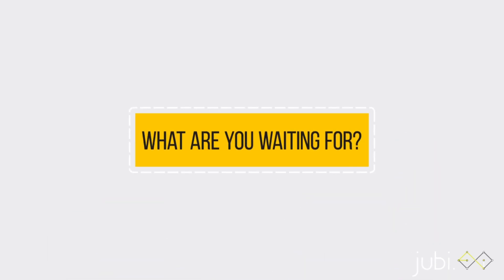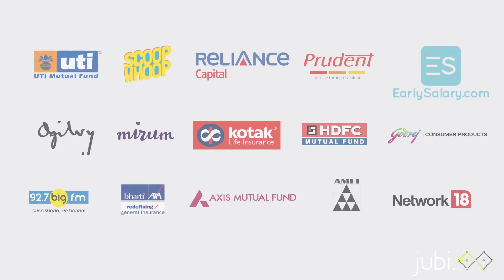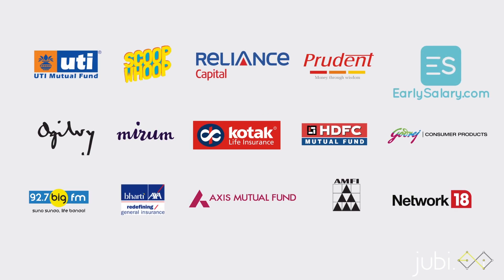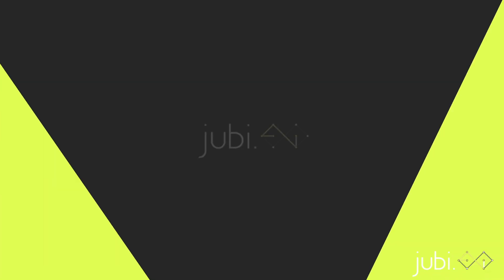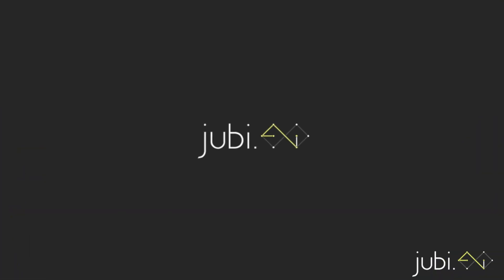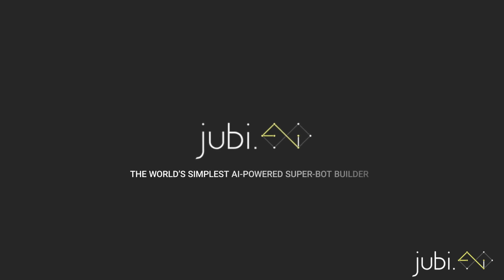So what are you waiting for? A bunch of smart businesses are rolling with us already. The Juby.ai Superbot Builder. The world's simplest AI-powered Superbot Builder.